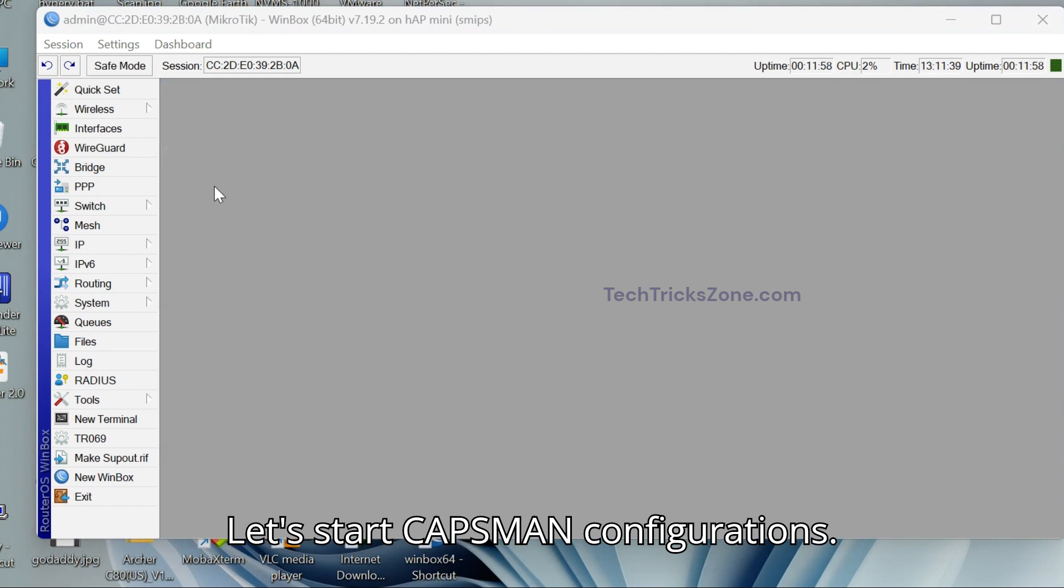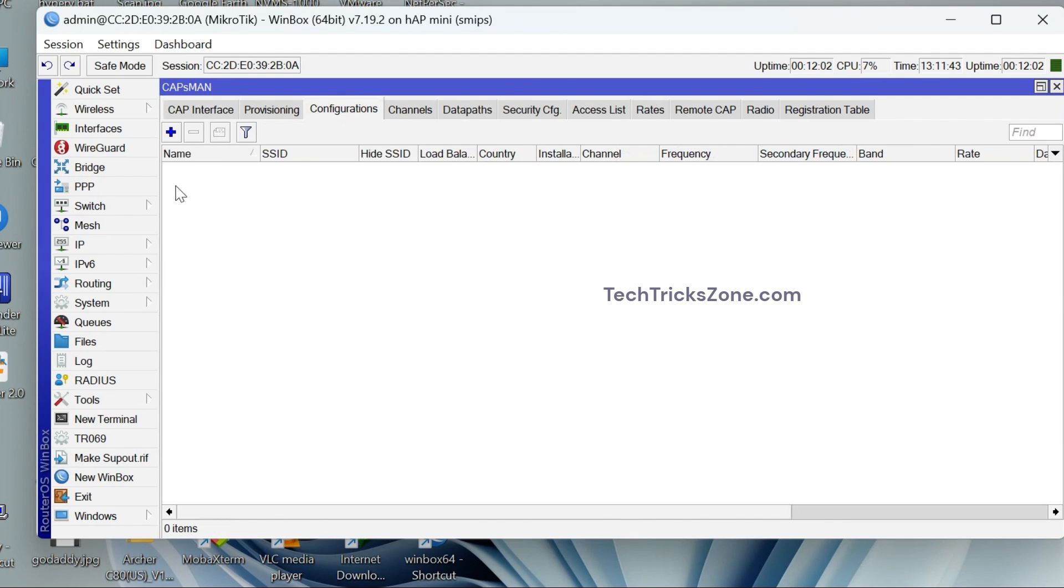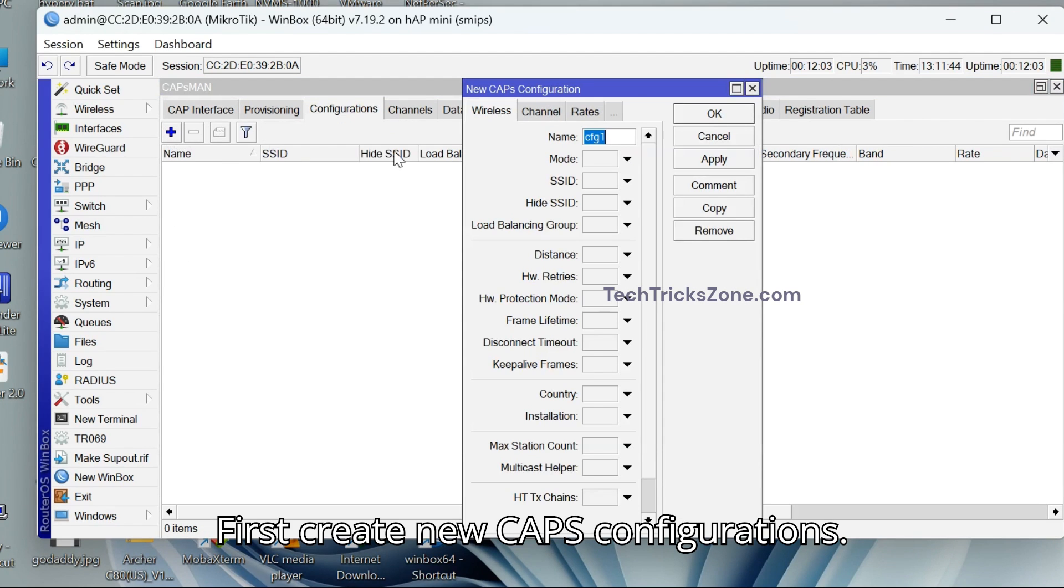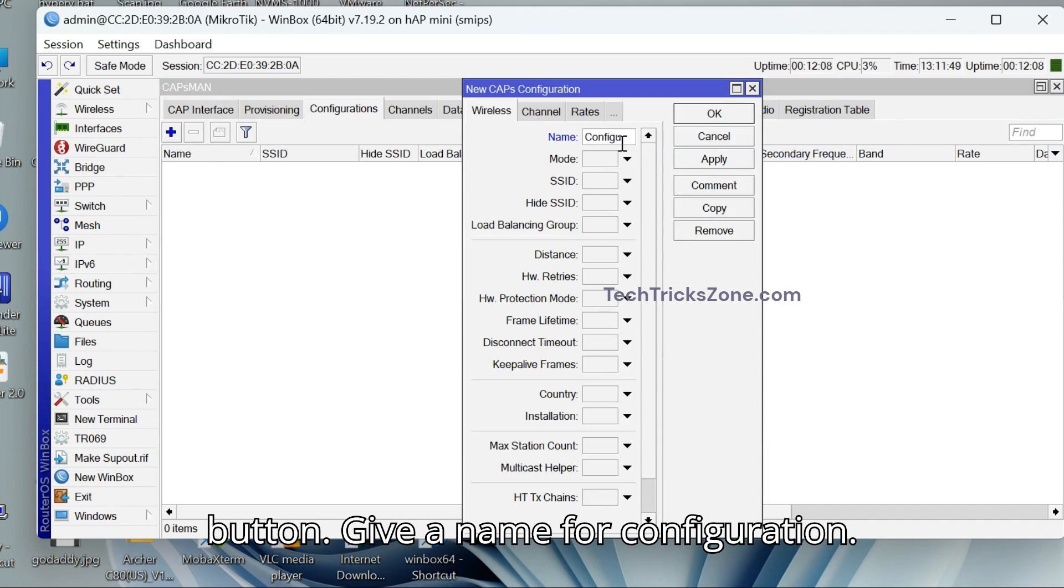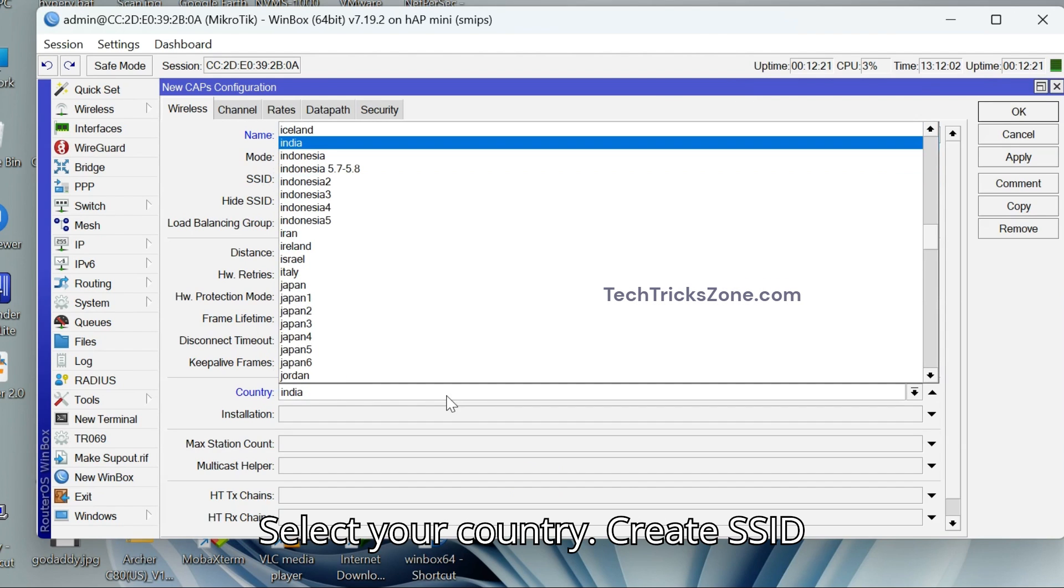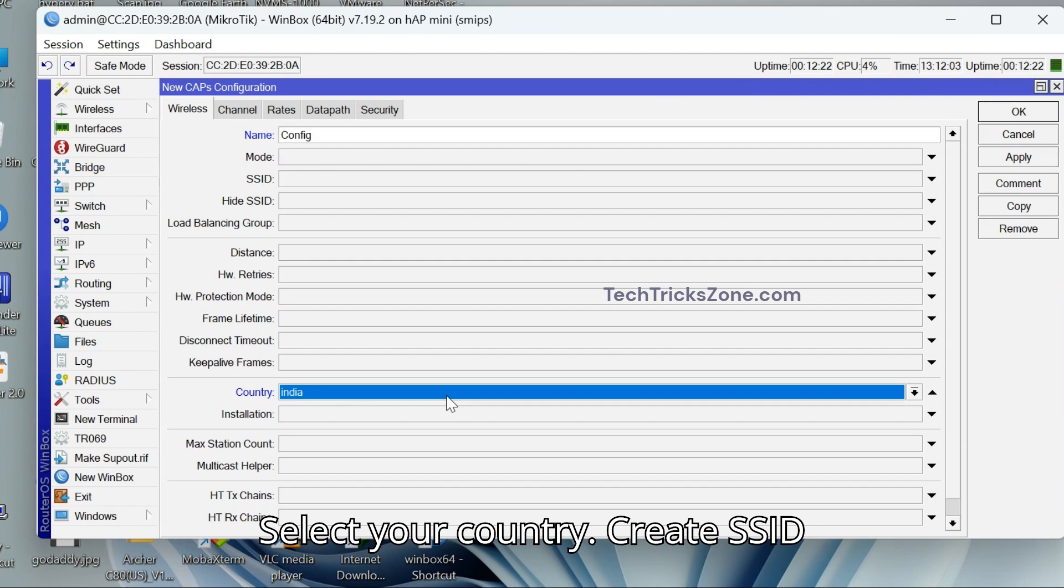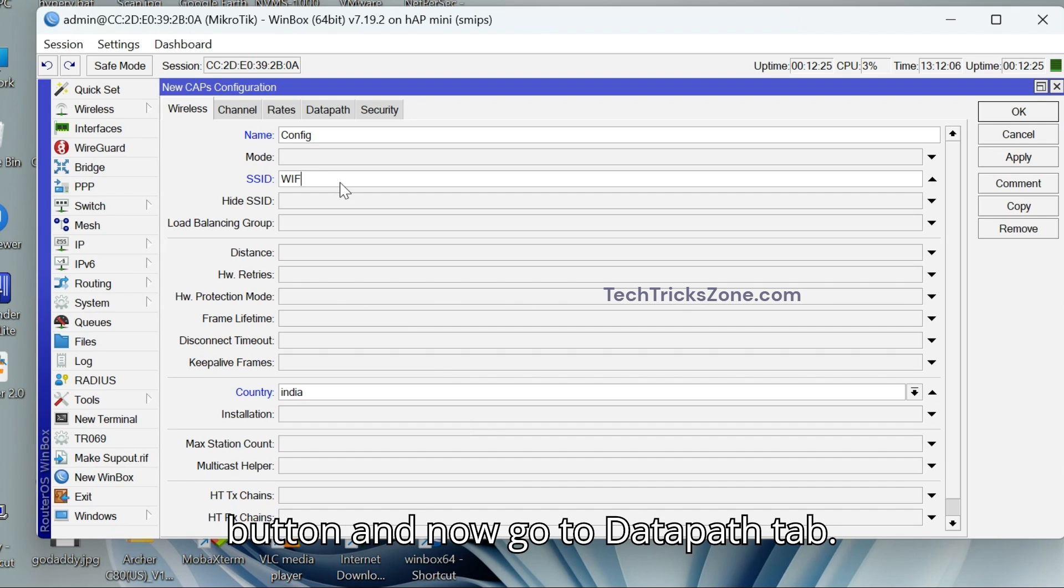Let's start CAPSMAN configurations. Go to Wireless and then CAPSMAN. First, create new CAPS configurations. Go to Configuration tab. Press Plus button. Give a name for configuration. Select your country. Create SSID for your Wi-Fi network.